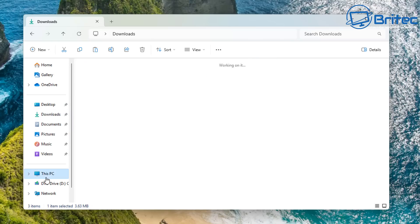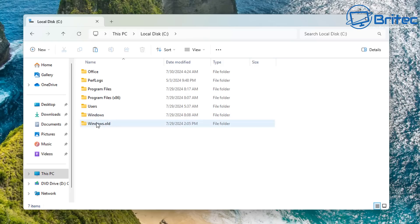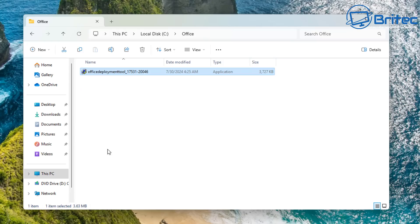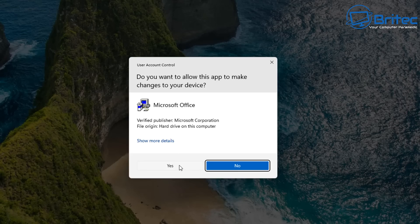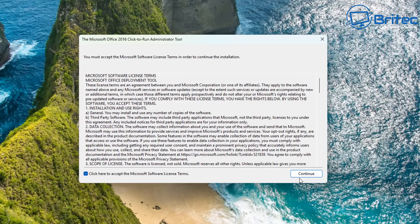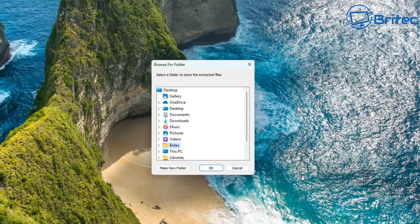I'm going to cut and paste it into that location to make it clearer. Let's go ahead and put it into the Office folder. You only need to click on it and download a few files. Double-click on it, click Yes to the User Account Control, accept the terms and conditions, and click Continue.